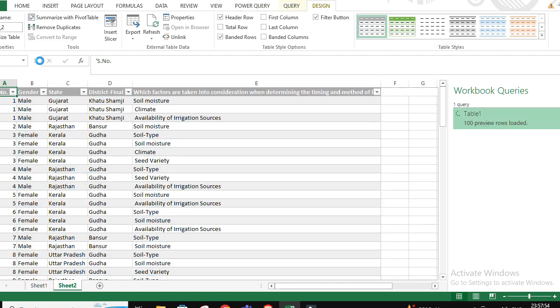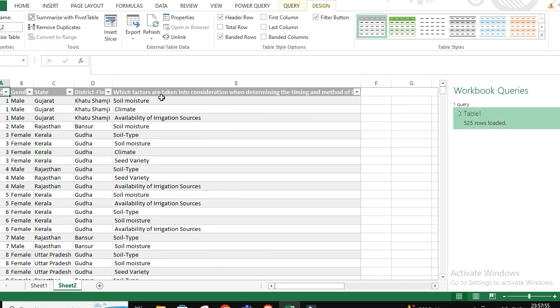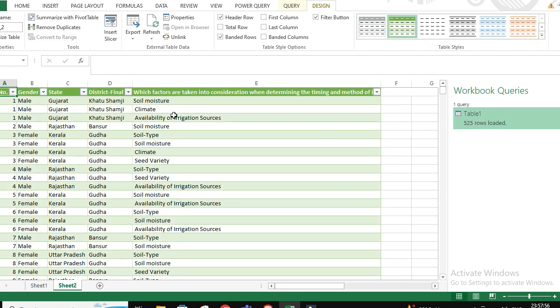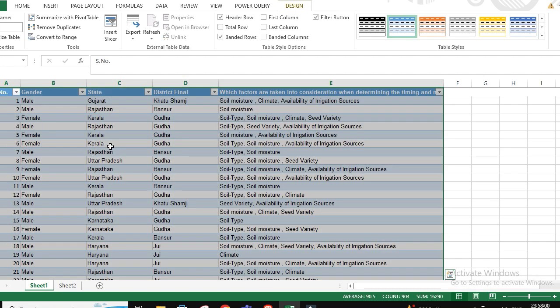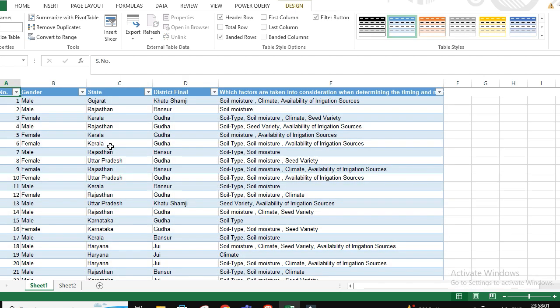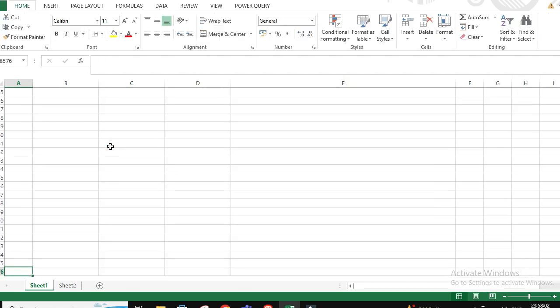And a new sheet would pop up wherein the data is right in front of you. If you look at here, look at here.